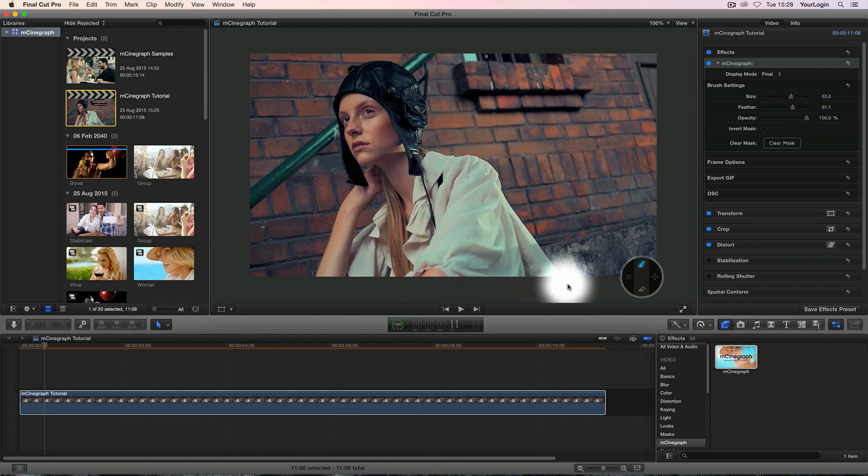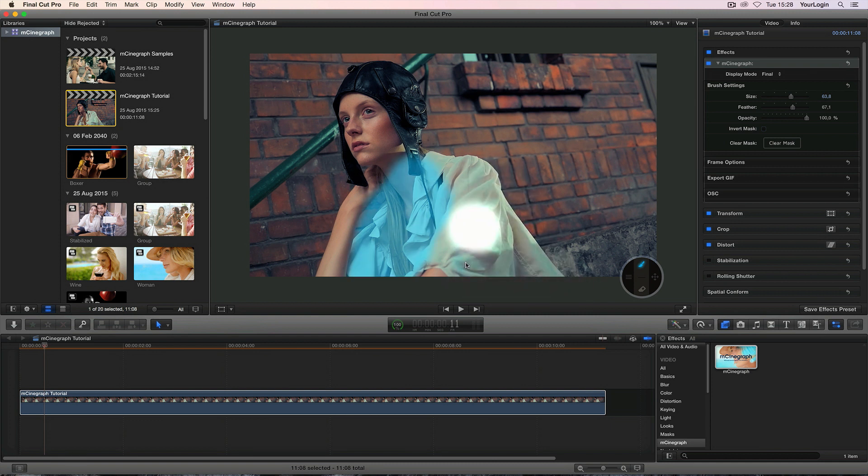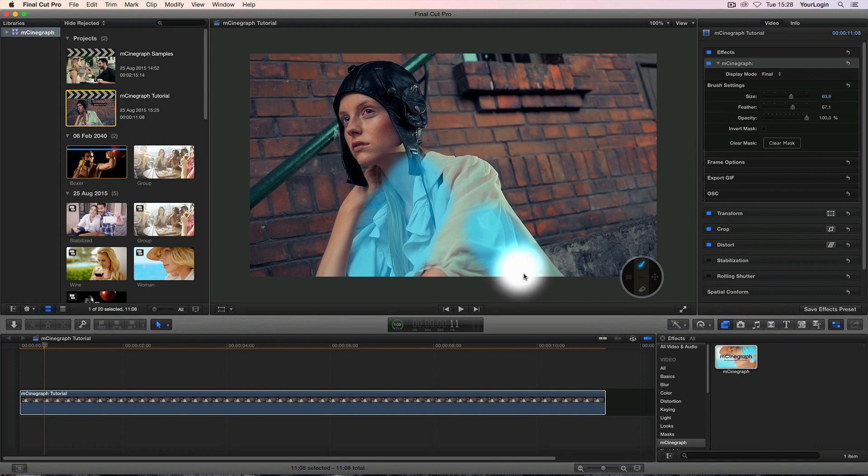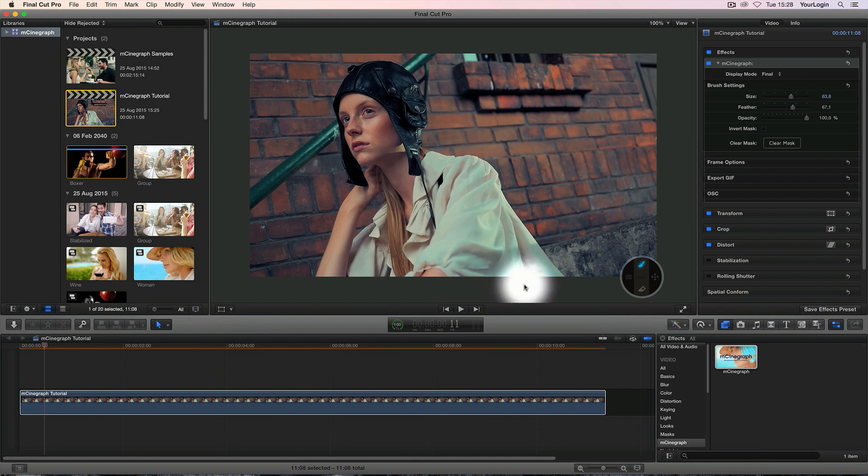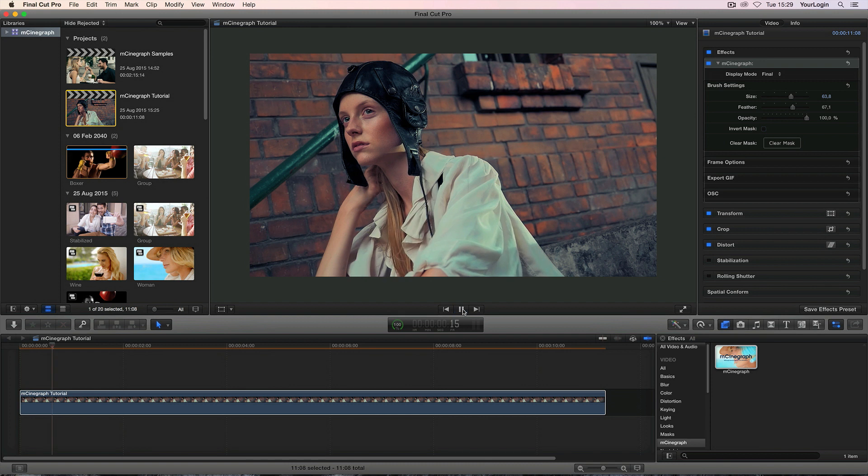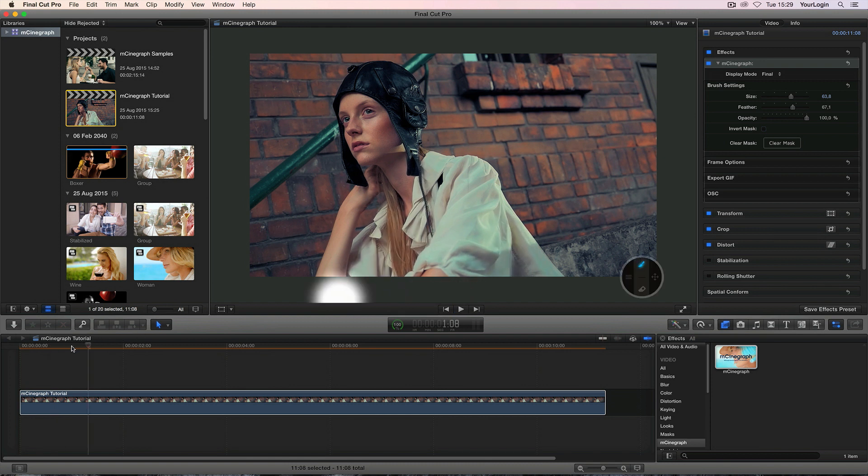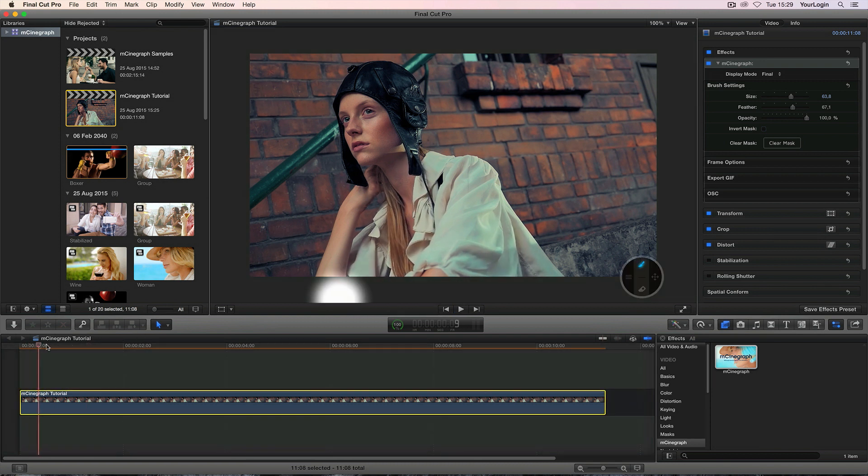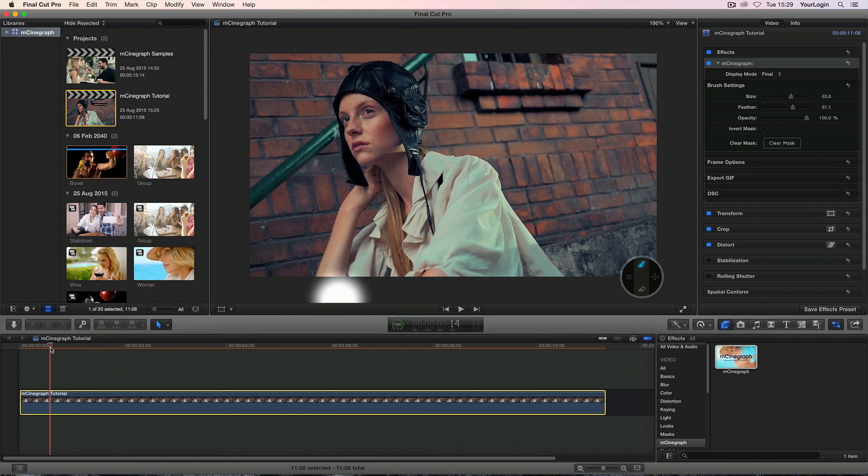By the way you can hold the option or alt key to switch to the eraser tool. Okay, I think this is gonna be enough. Now when we press play we'll see that our original footage plays within the part we've just painted. Quick and easy.